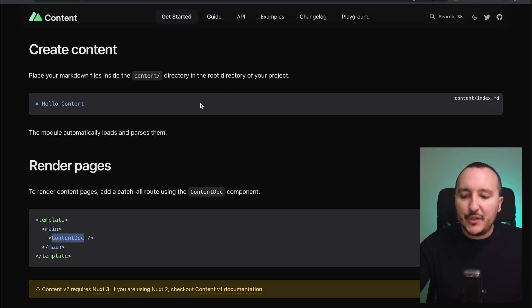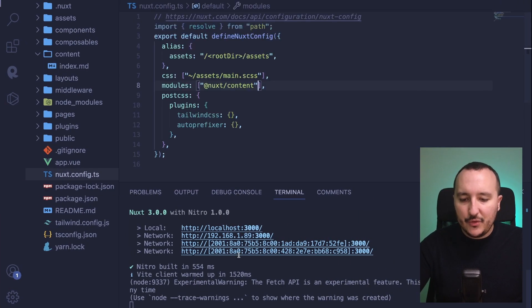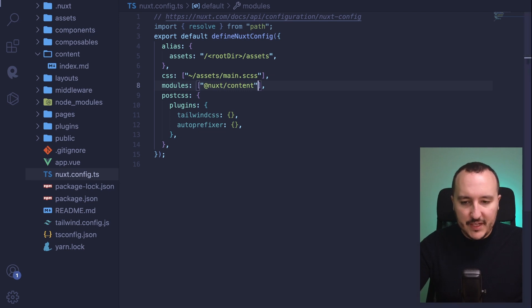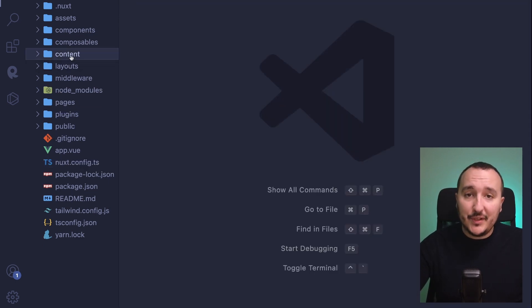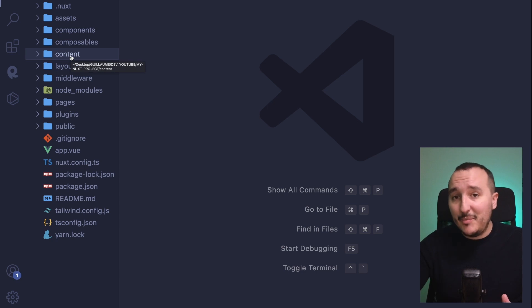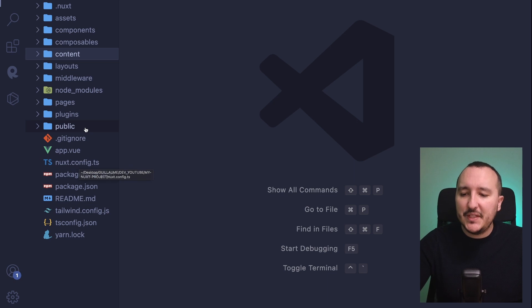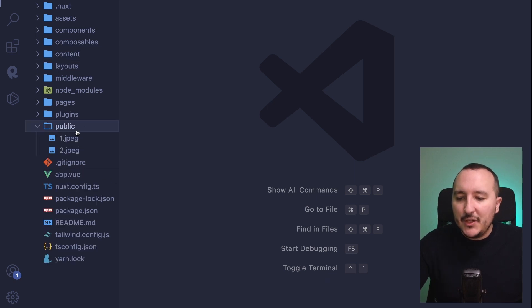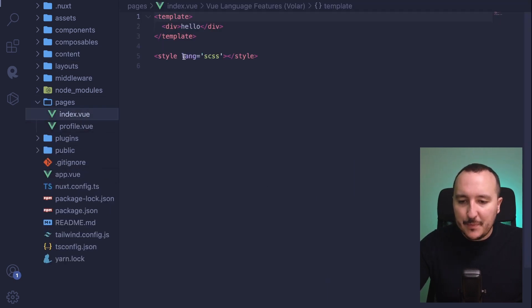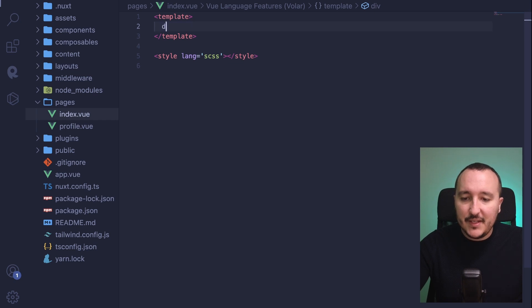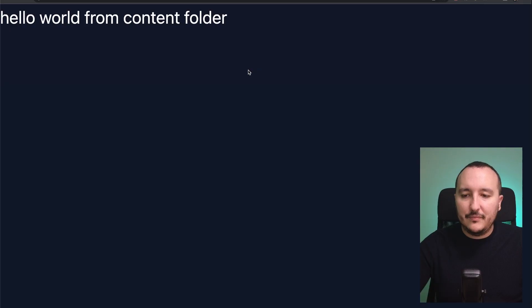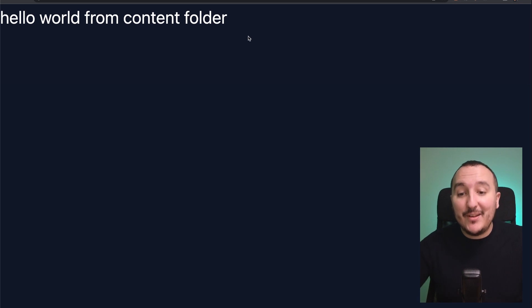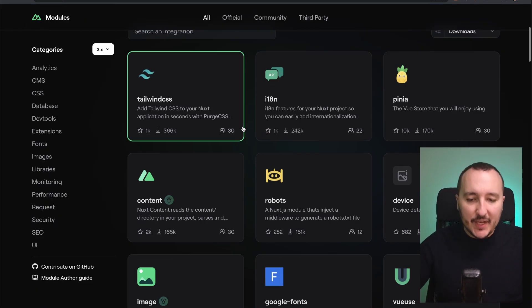I'm going to type 'Hello World' in the markdown file. To render this content, I have to use a built-in component called ContentDoc. This component is available because I installed this module and specified in nuxt.config.ts to use it. I'm going to go to my main page and instead of having 'hello', I'm going to put ContentDoc. When I get back, I got my content.